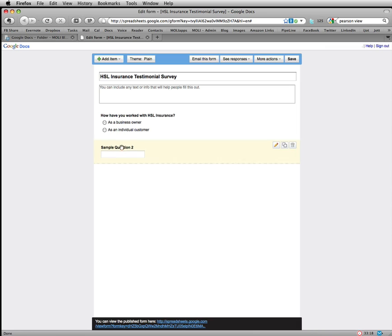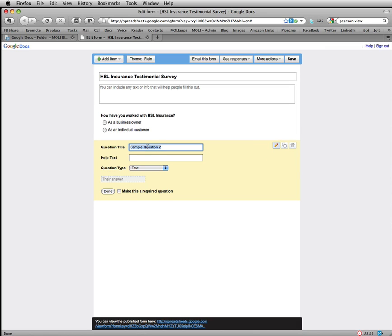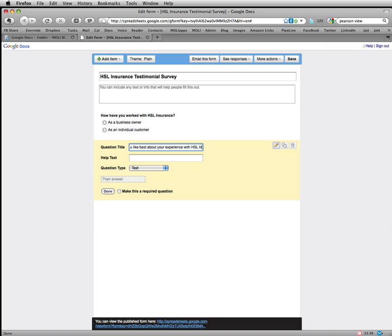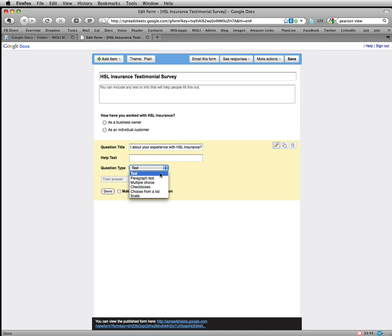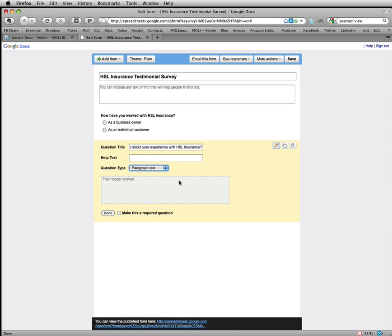Question number two, you'll want to edit. And let's make this one, what did you like best about your experience with HSL Insurance? Now this one is going to be a little more subjective. You're going to have to let them decide a little bit. So we'll choose paragraph text. That way they can go as long or as short as they want because you really want detail in this anyway.